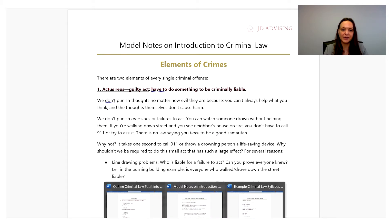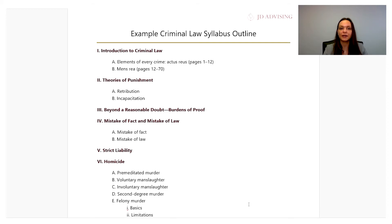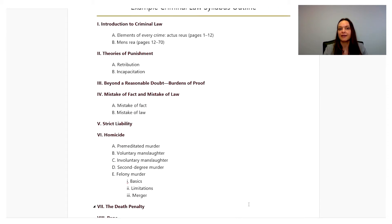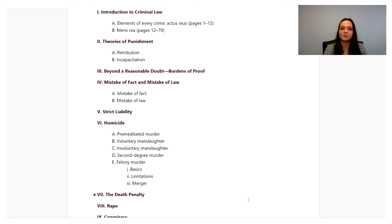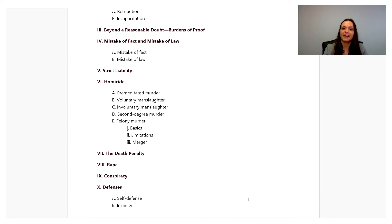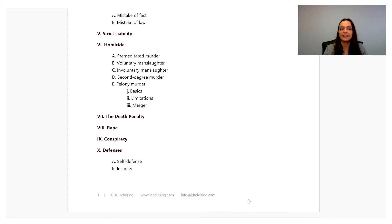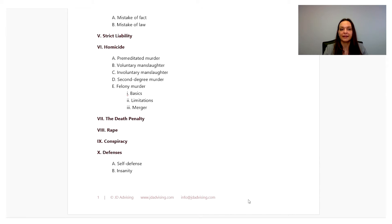This is an example of a syllabus from class. You can see that it outlines the basics that this professor has decided to talk about, such as introduction to criminal law, theories of punishment, burdens of proof, mistake of fact and mistake of law, strict liability, homicide, and the like.